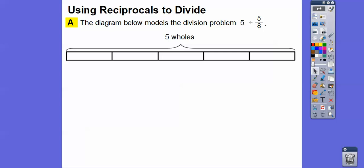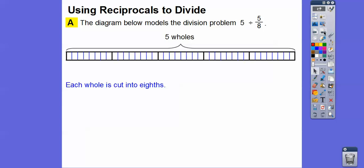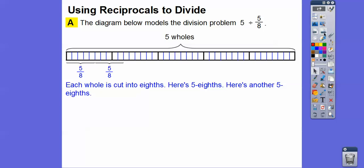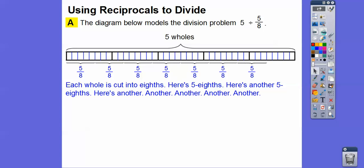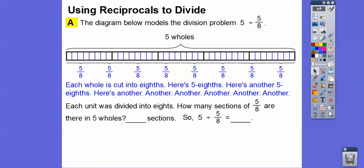Here's a diagram modeling 5 divided by 5/8. We start with 5 wholes, then cut each one into 8ths. Now we count off groups of 5/8: here's 5/8, here's another 5/8, here's another, and another, and another, and another, one more. How many groups of 5/8 go into 5 wholes? There's 1, 2, 3, 4, 5, 6, 7, 8. There are 8 of them. So 5 divided by 5/8 equals 8.